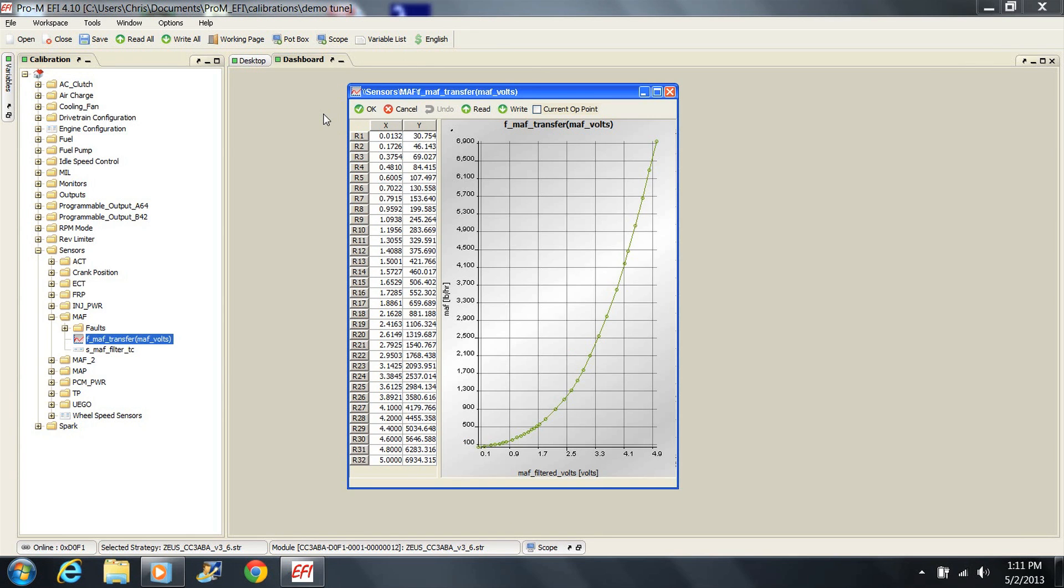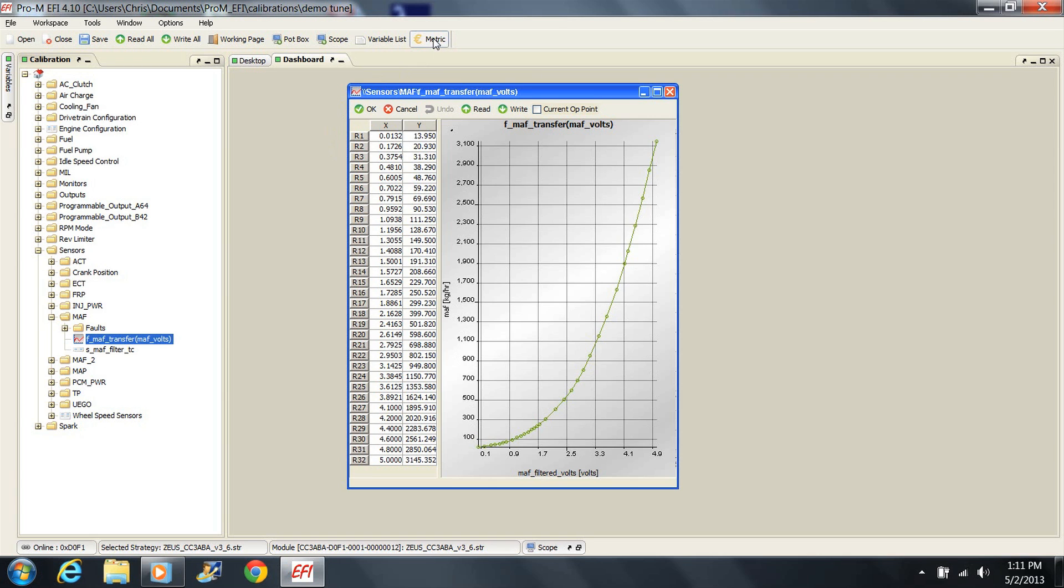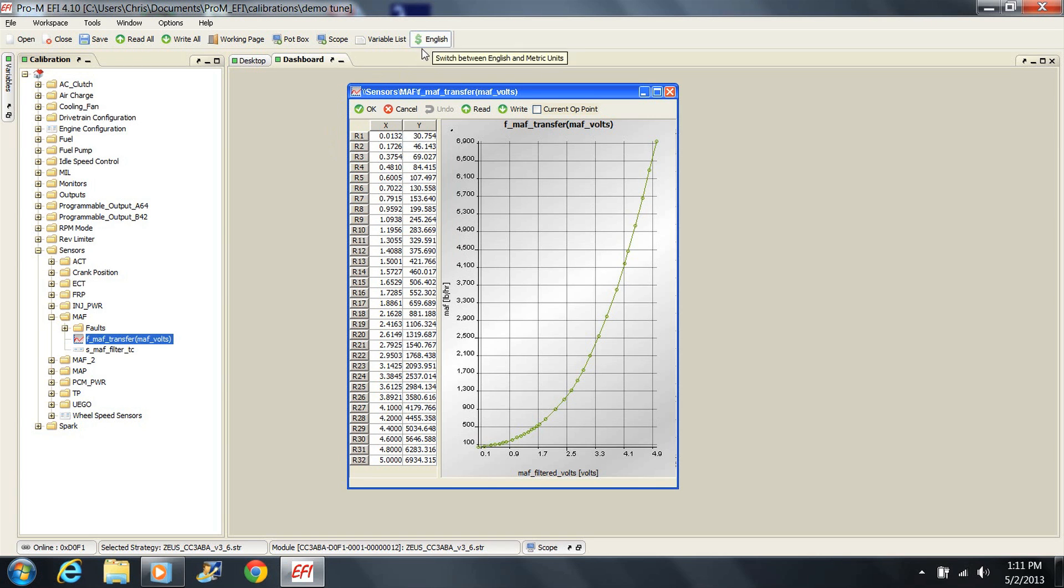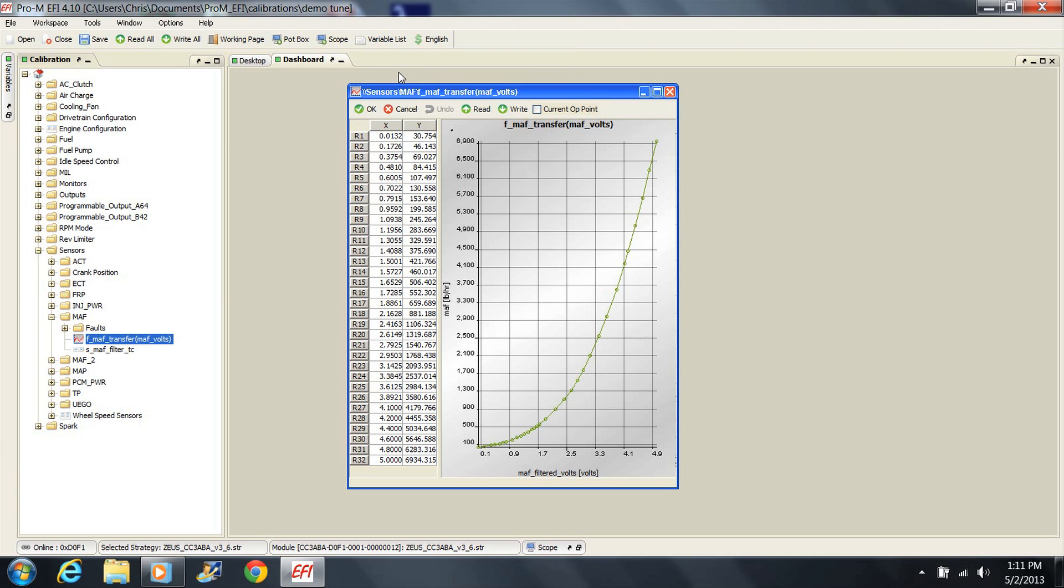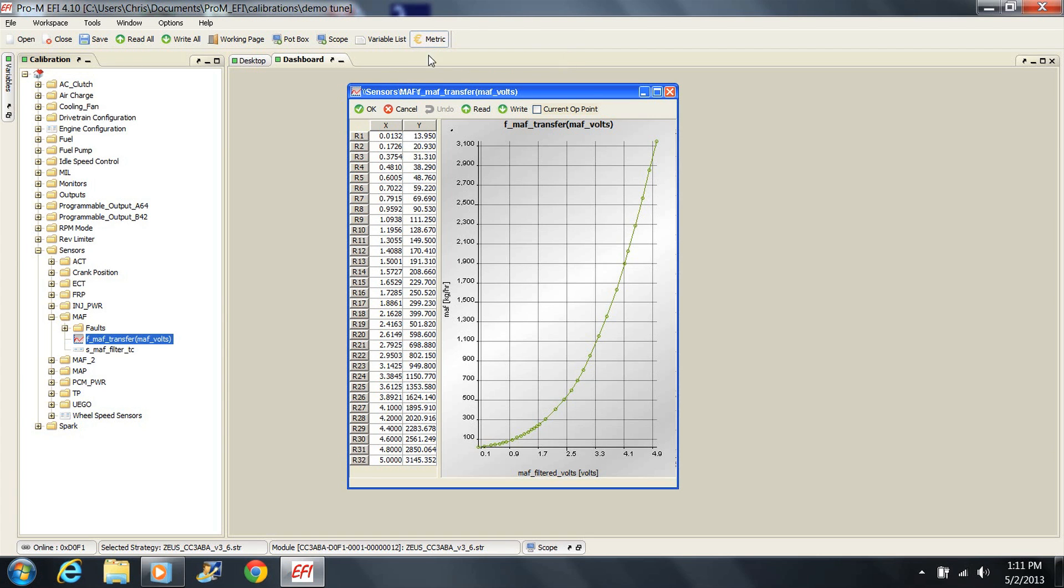Now let's look at the mass air transfer function. This is listed as MAF transfer in the tune. It's a simple table with voltage values in the left column and air mass values in the right column. Note that this table, as well as any other one, can be viewed in either English or metric by clicking on the English/metric button at the top of the screen. The reason I mention this is because the default setting when you open the tuning software is English. However, the transfer function you receive with your mass air meter will most likely be in metric units. Just click on the button if you want to enter the tune in metric units.